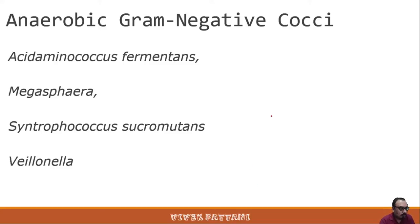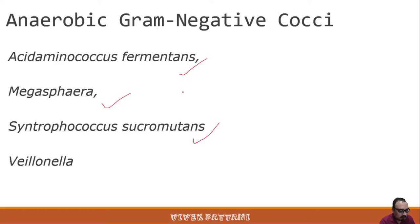Moving forward with the anaerobic gram-negative cocci, some examples are Acidaminococcus fermentans, Megasphaera, Centrococcus, and Sacromutans. They belong to a family of non-motile cocci which normally occur in pairs and are found in the oral cavity, respiratory tract, or intestinal tract of humans.